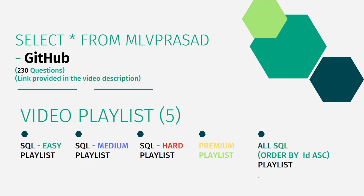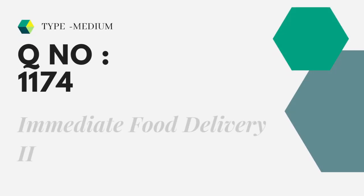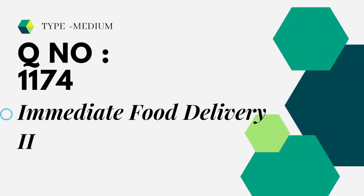Respectively easy, medium, and hard depending upon the difficulty of the question, the premium level subscription questions as premium playlist, and all the questions combined into one single playlist ordered by their ID of questions asked in the LeetCode platform.